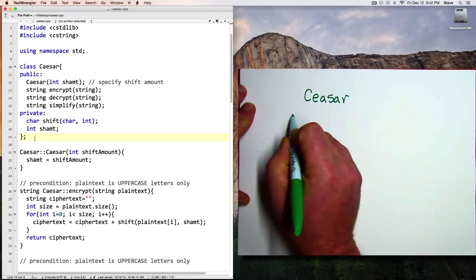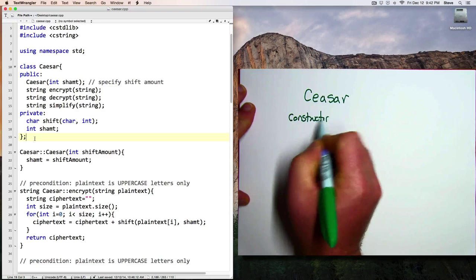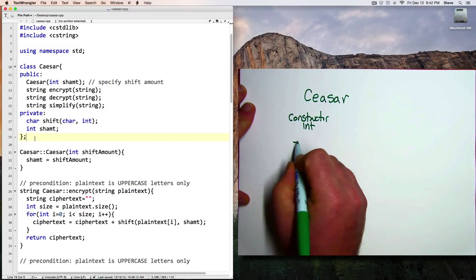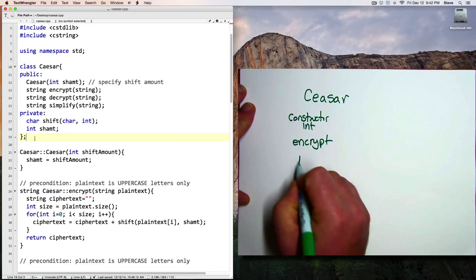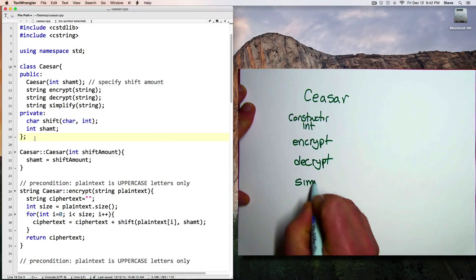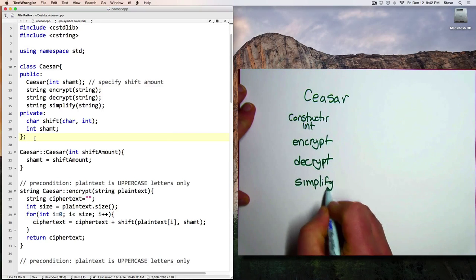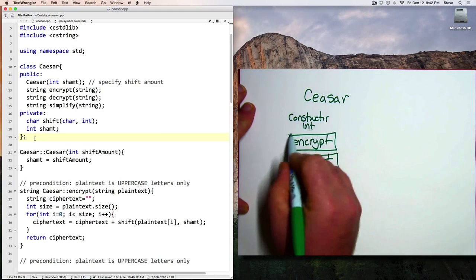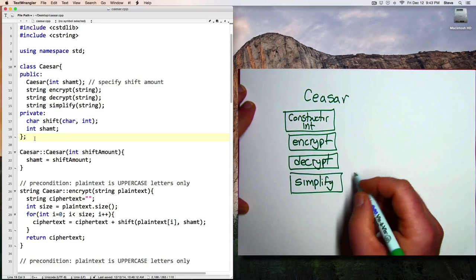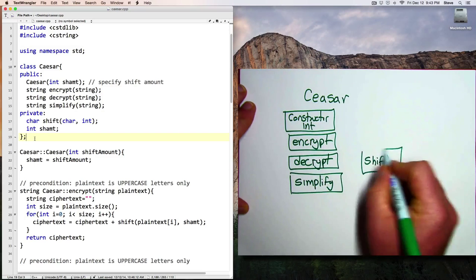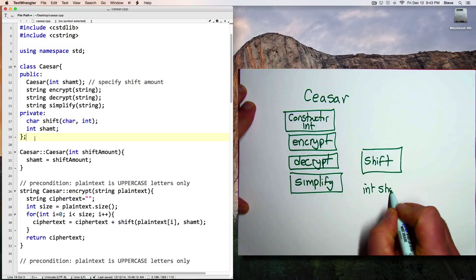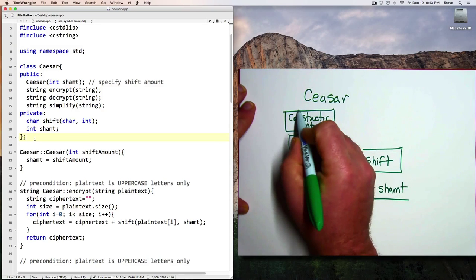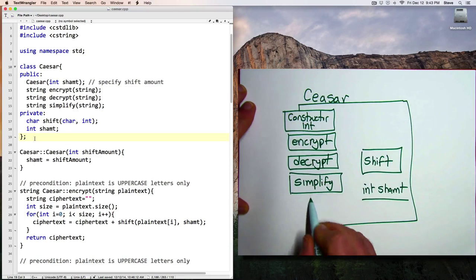So we've got a constructor that takes an integer, and we have a function called encrypt, and decrypt, and simplify. And then we have a function called shift and an integer called shiftAmount.